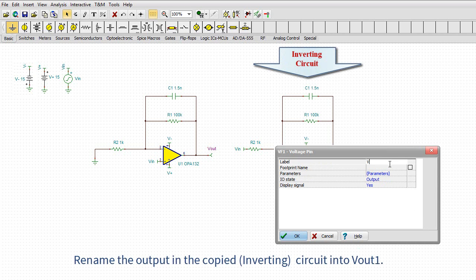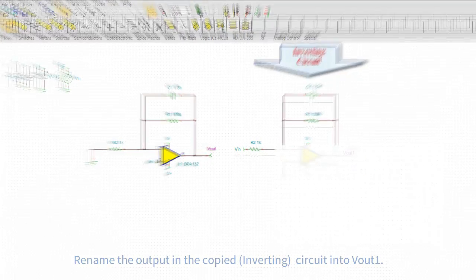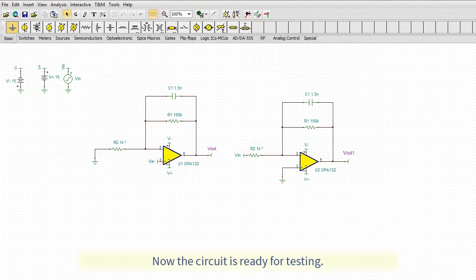Rename the output in the copied, inverting circuit into VOUT1. Now the circuit is ready for testing.